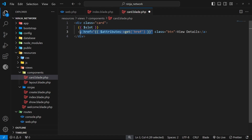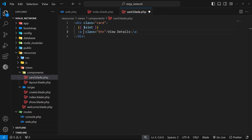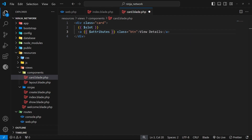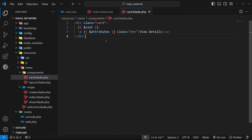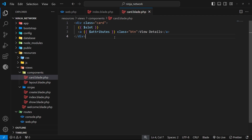Because we know the only attribute being passed into this component is an href attribute, there's actually an easier way to write this. We can get rid of the explicit href attribute reference altogether and inside the anchor tag just output the attributes variable using curly braces. What this does is take any HTML attributes passed into the component and outputs them all right there. Because we only passed in the href attribute, that's the only one output here in the anchor tag — but if we also passed in a class attribute, that would get output here as well.